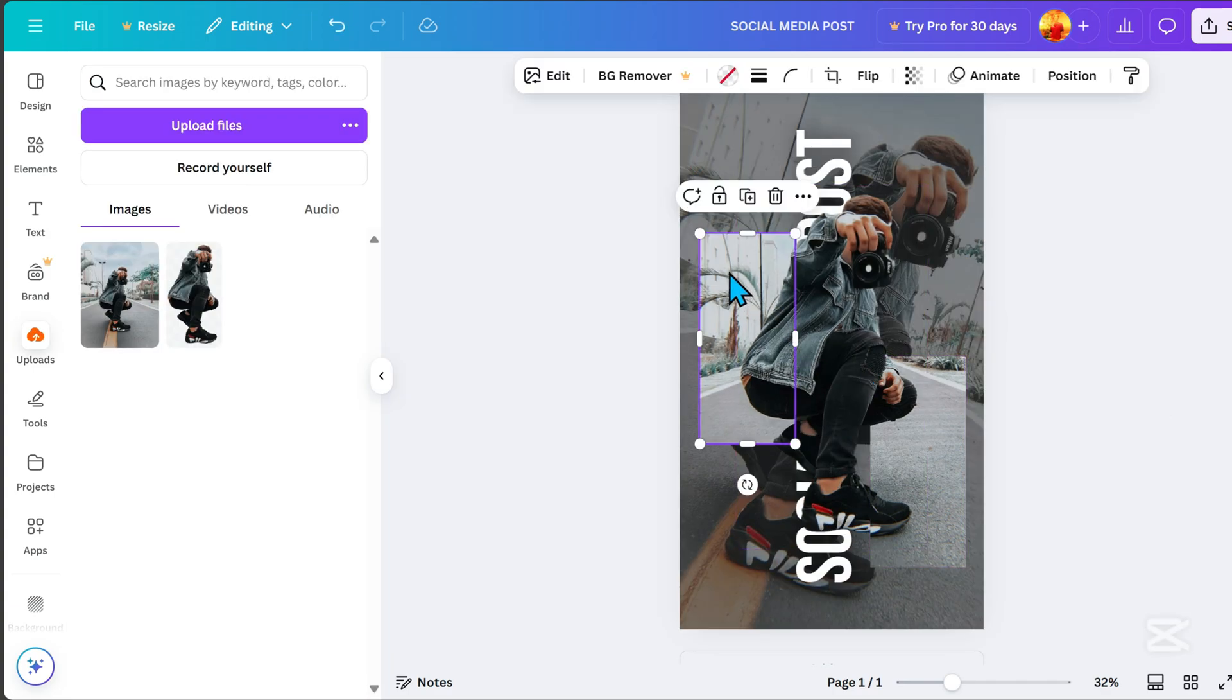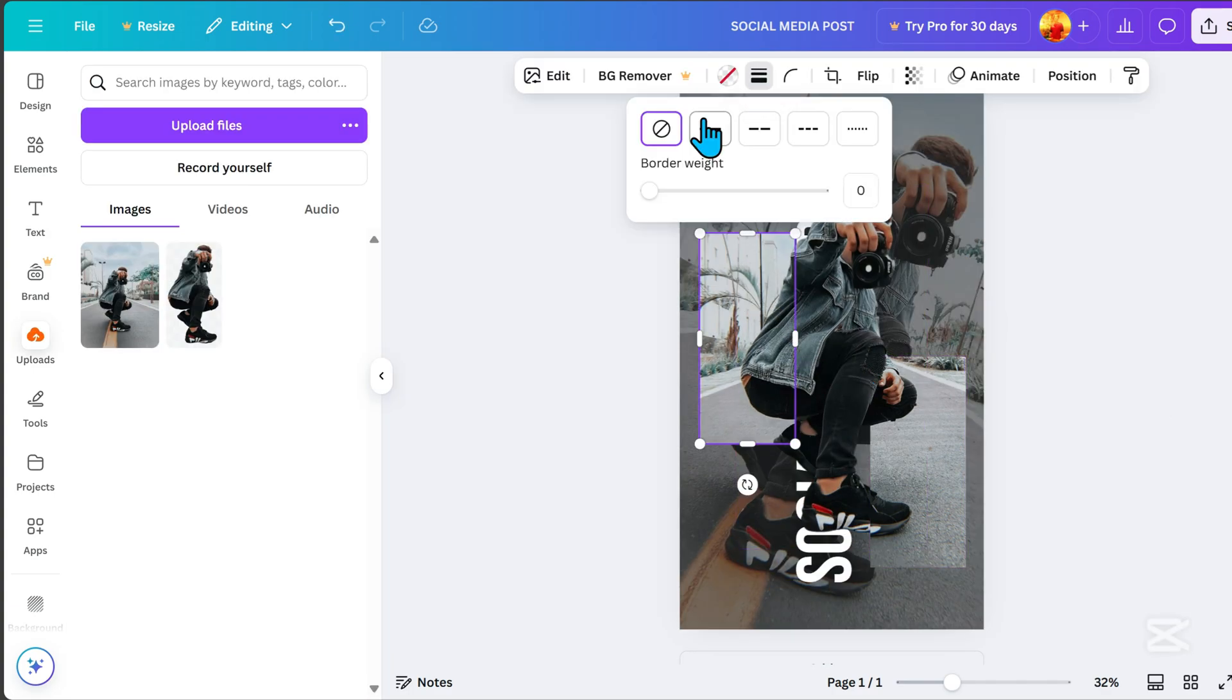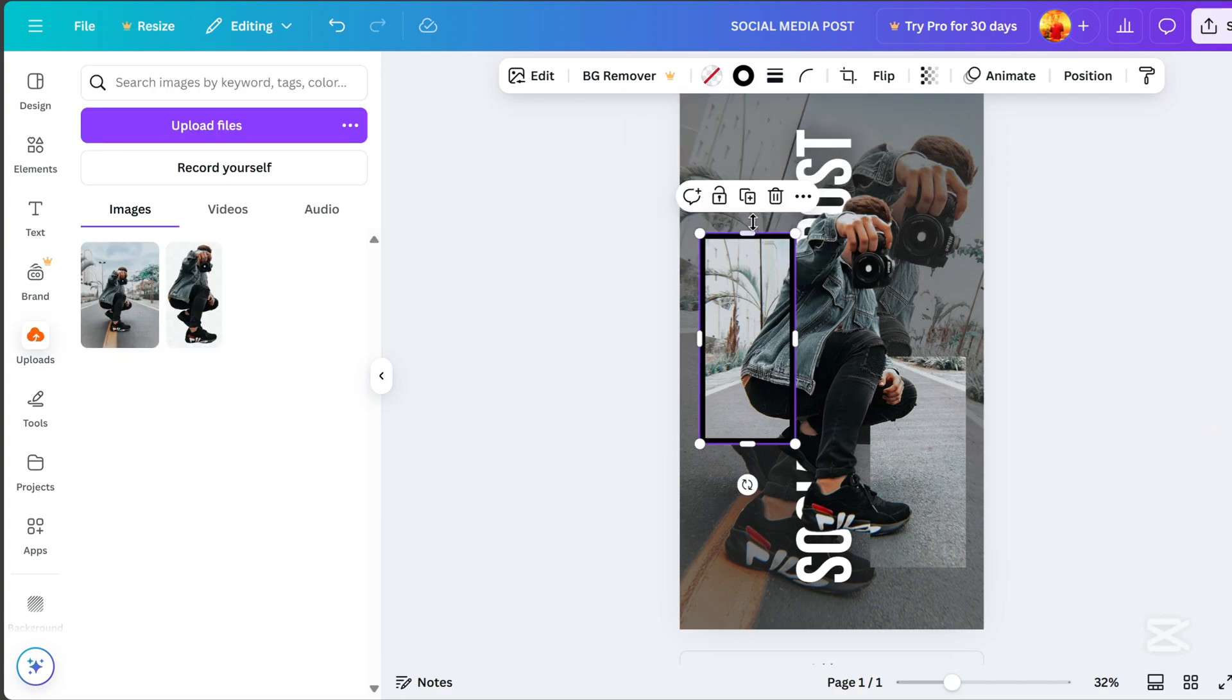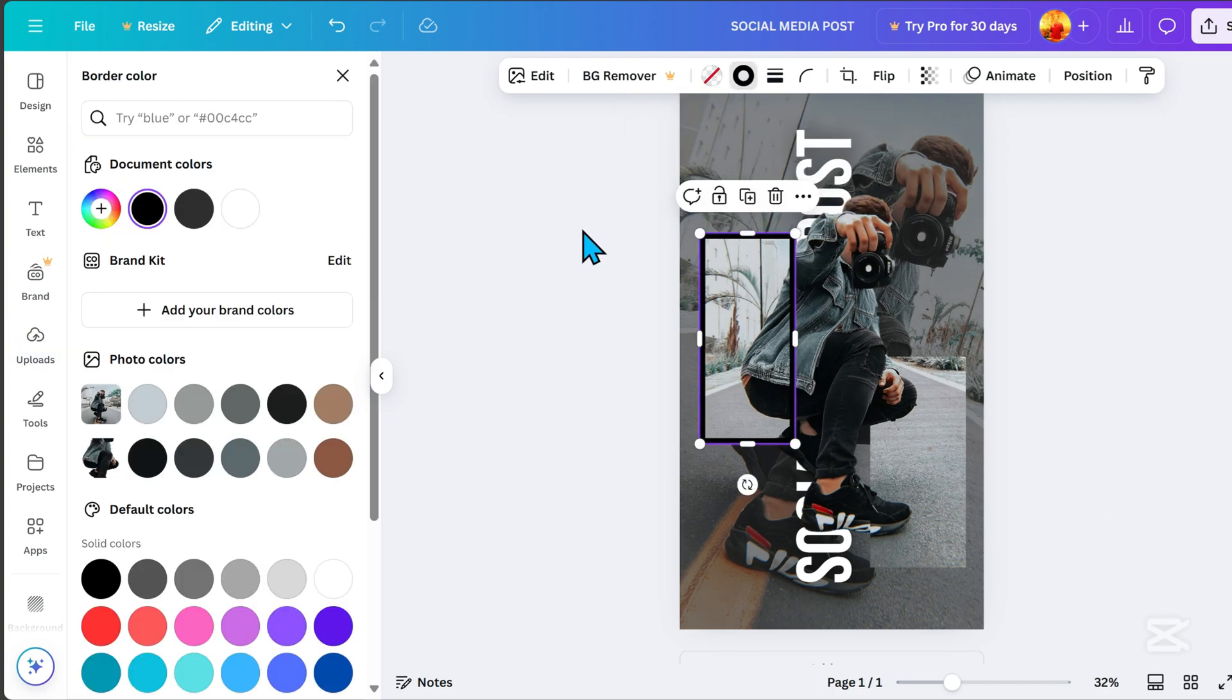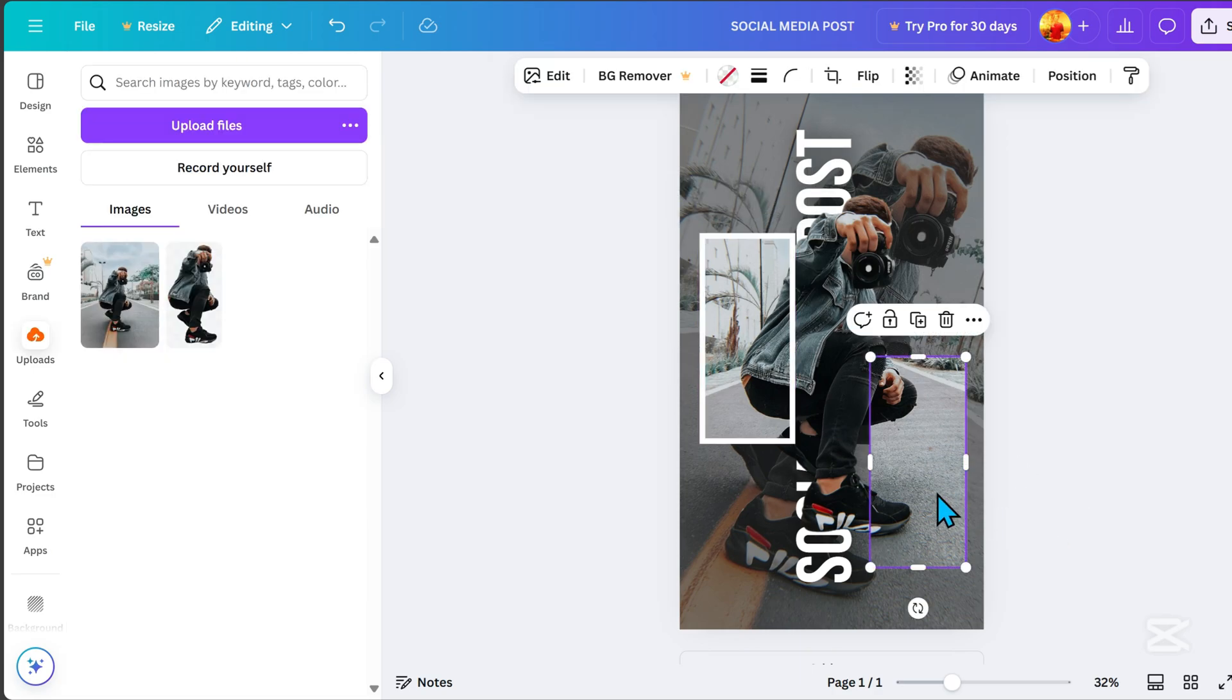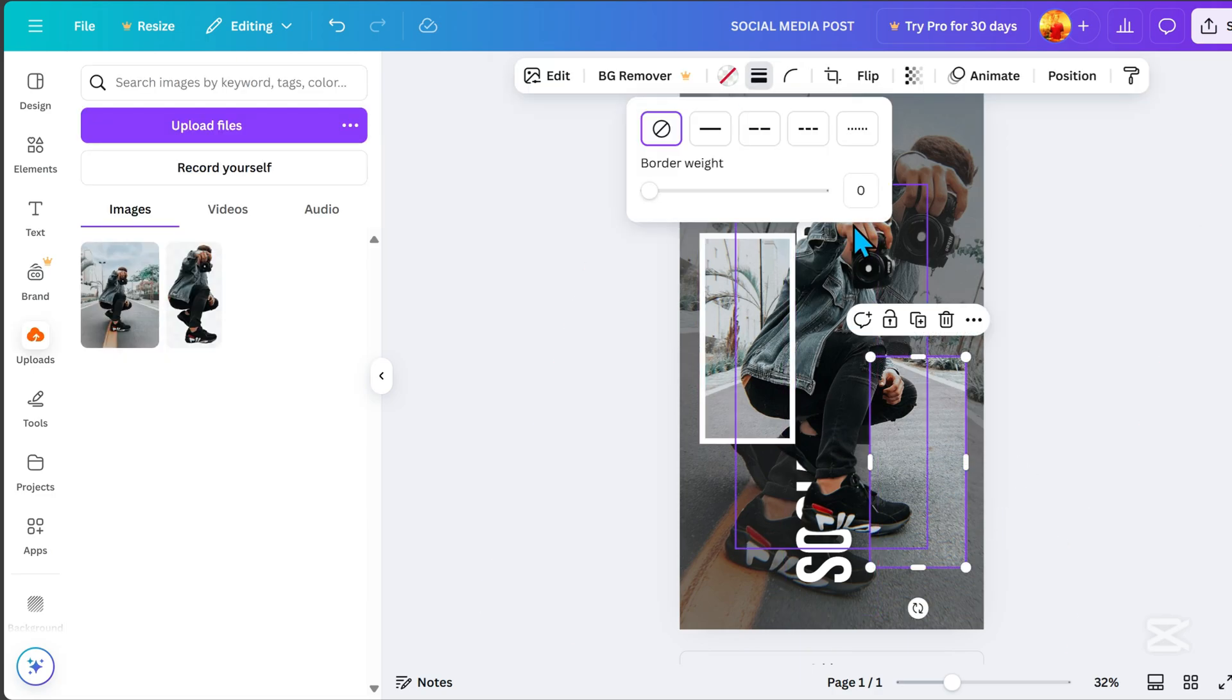Select the frame, go to borderline, set it to 20 and choose white for the border. Repeat for the other frame.